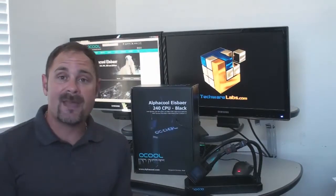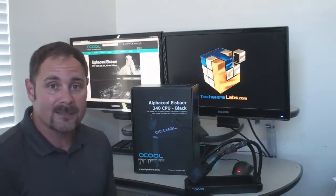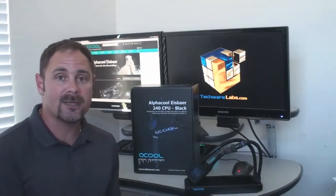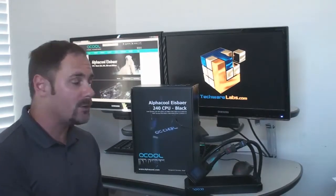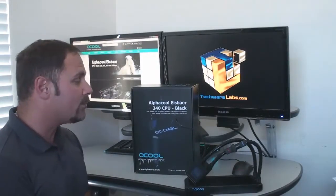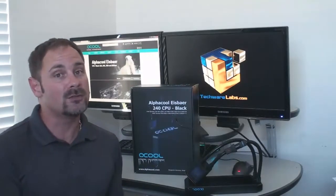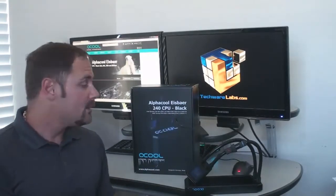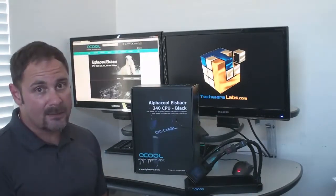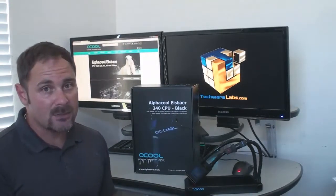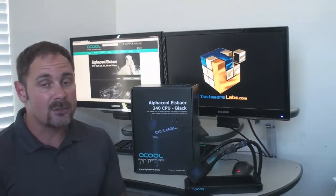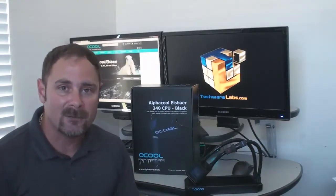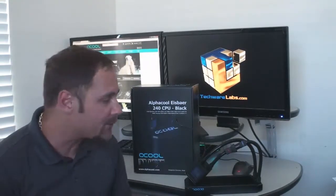AMD fans rejoice. Your Ryzen CPUs are indeed supported. Your AM4 brackets are available from AlphaCool as well. So all you need to do when you're getting this system is to specify that you need an AM4 bracket and AlphaCool will help you out.